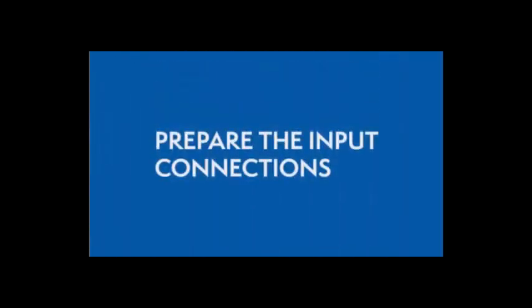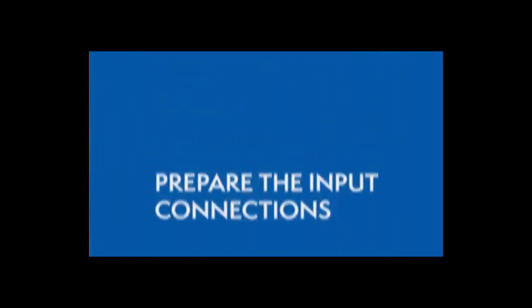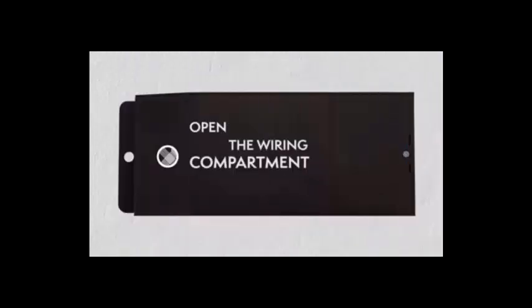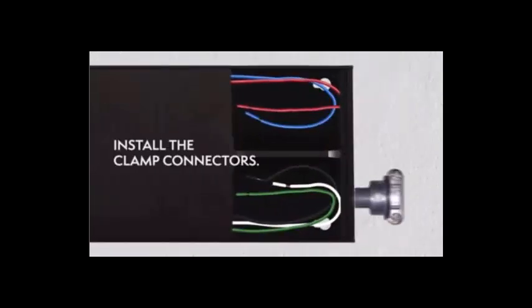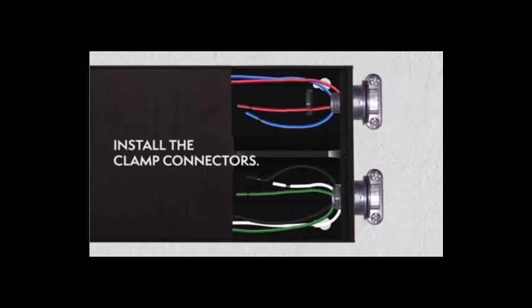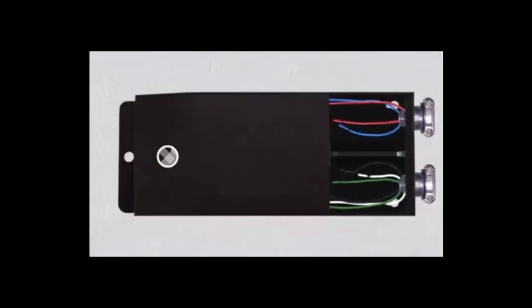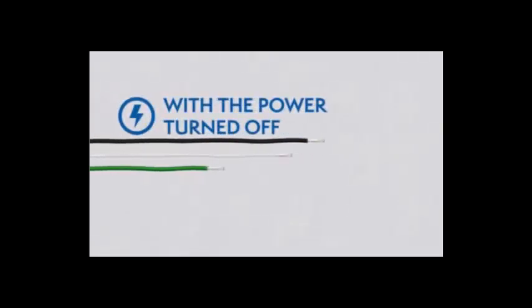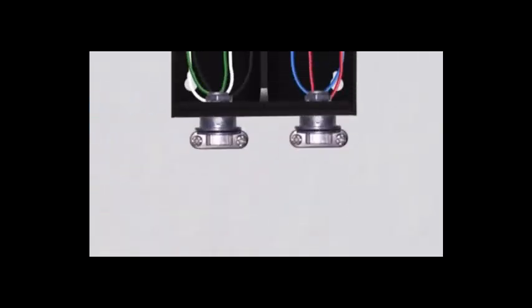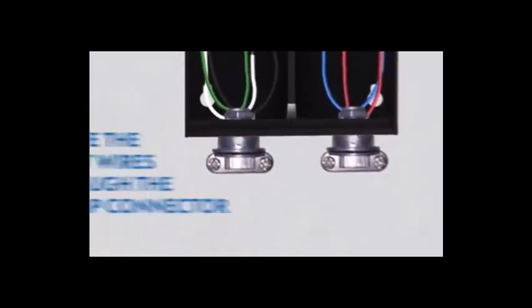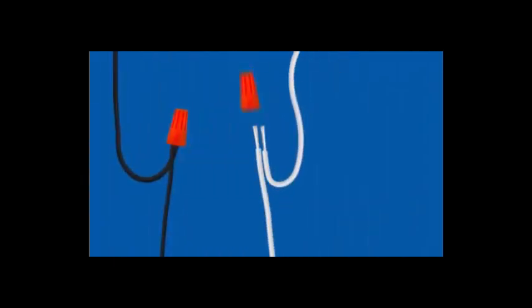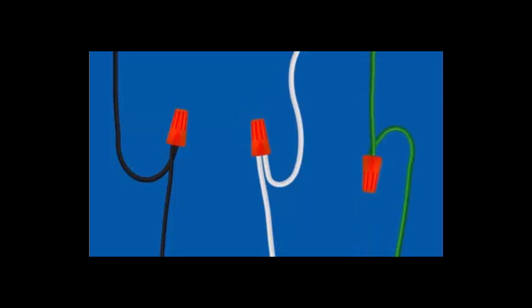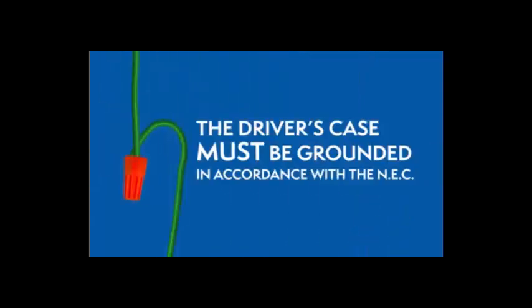Preparing the input connections. Open the driver's wiring compartment and install the clamp connectors. While the power is still off, route the input wires through the clamp connector. Then connect the wires using the UL listed wire nuts. The driver's case must be grounded in accordance with the National Electric Code.